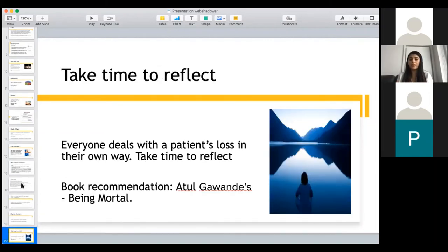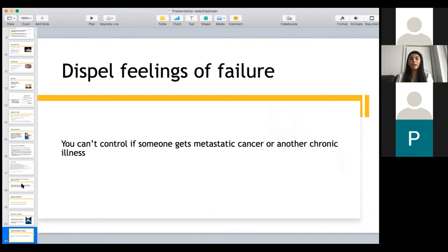Take time to reflect — you just saw a human being lose their life. Everyone takes loss in their own way, so take some time. One of the books I always recommend is Atul Gawande's Being Mortal. It's important to read books like these — not just medical books, but books about the human side of medicine. Also, dispel any feelings of failure. You can't control if someone gets metastatic cancer or has a chronic illness. It's important to understand that if someone dies, it's not a failure on your end. As physicians, we're doing the best we can to provide care.